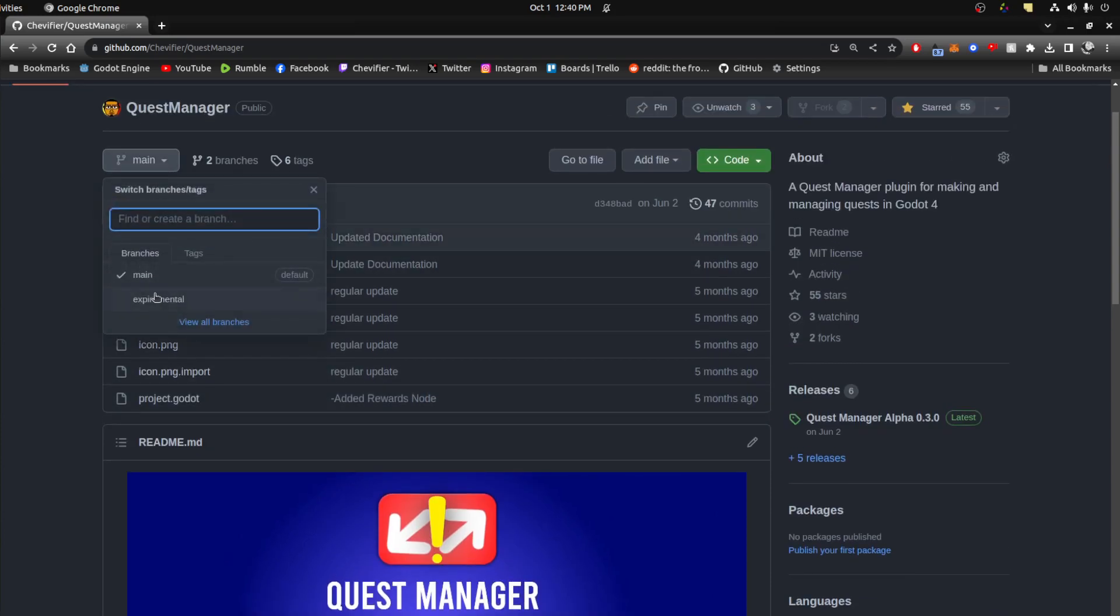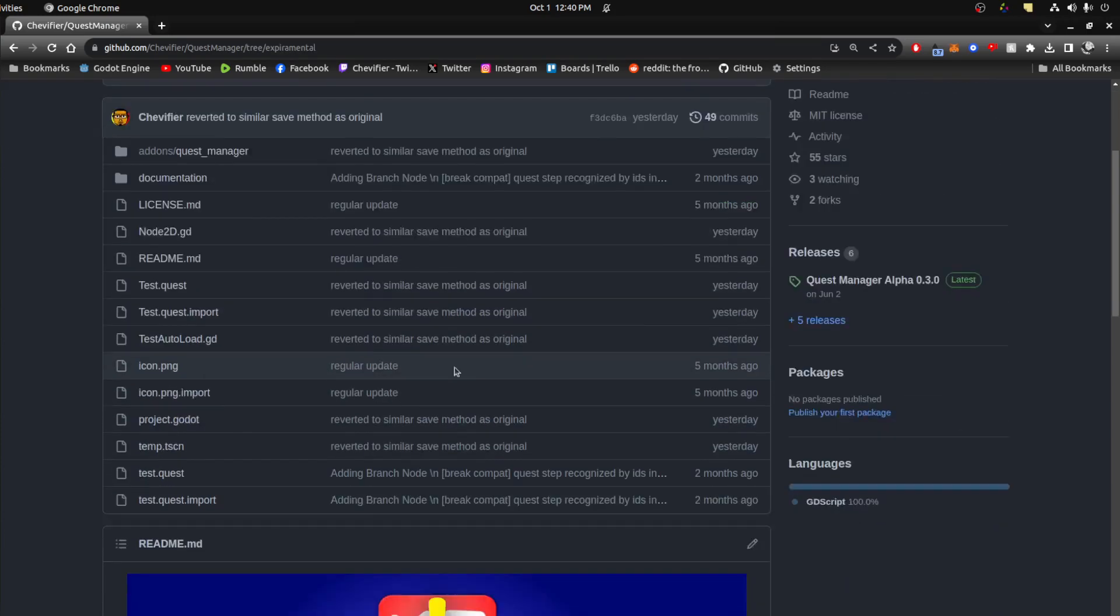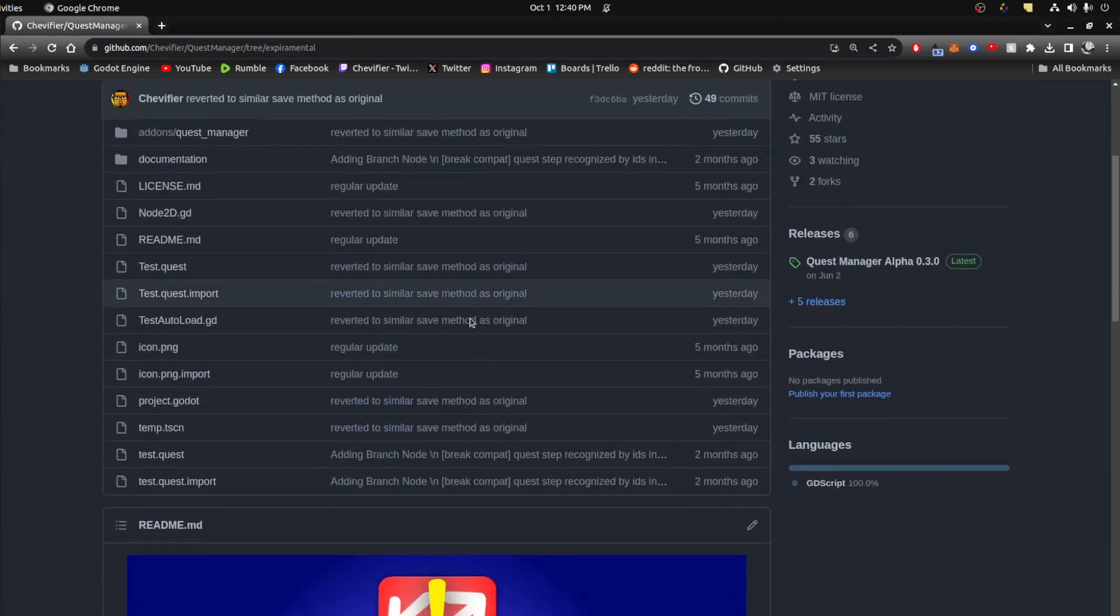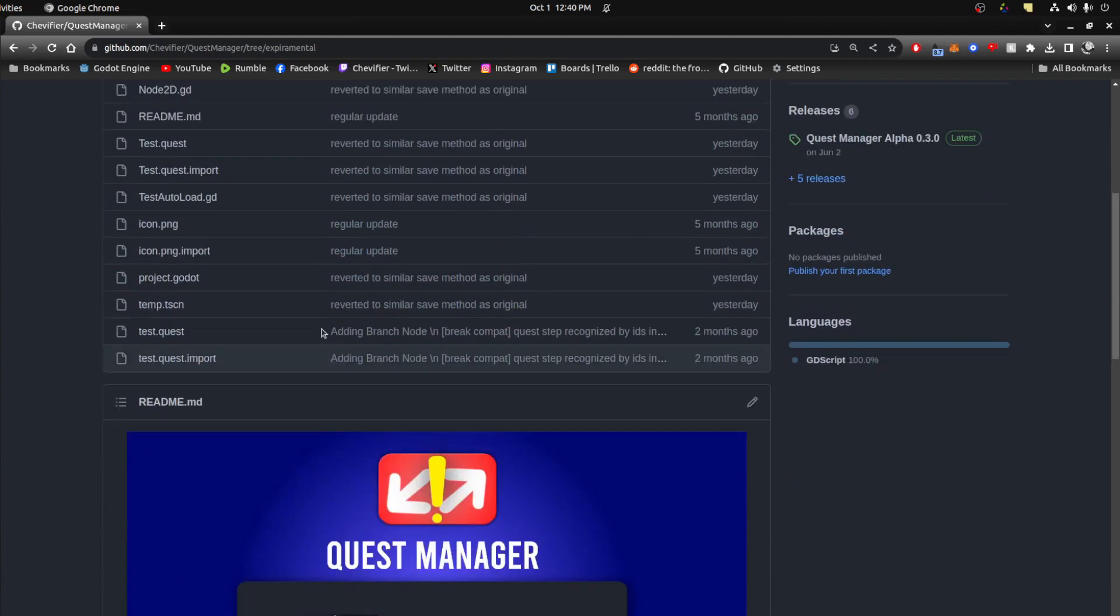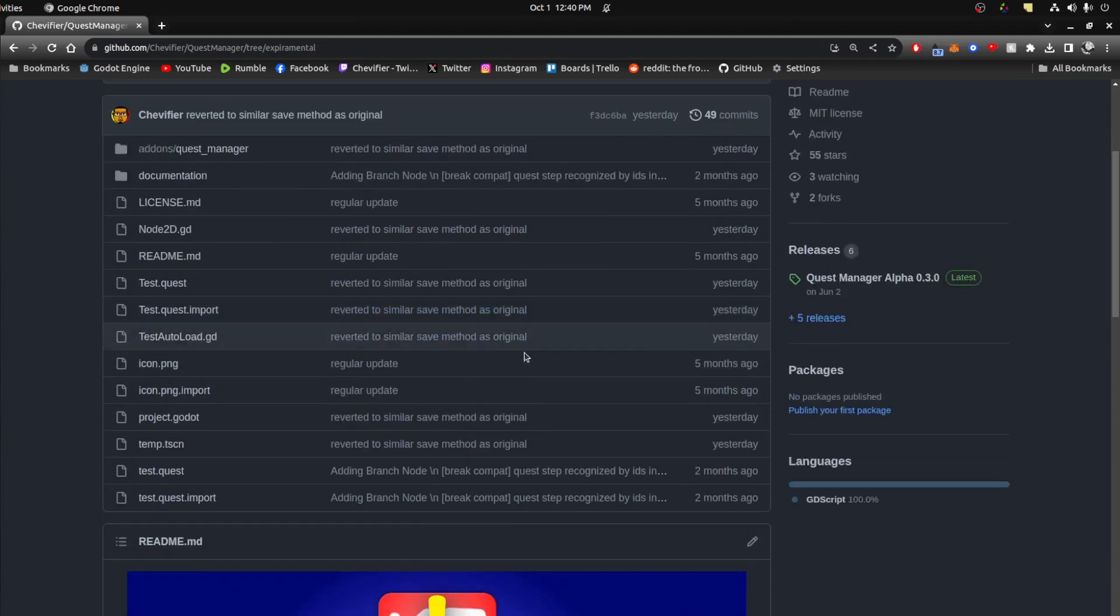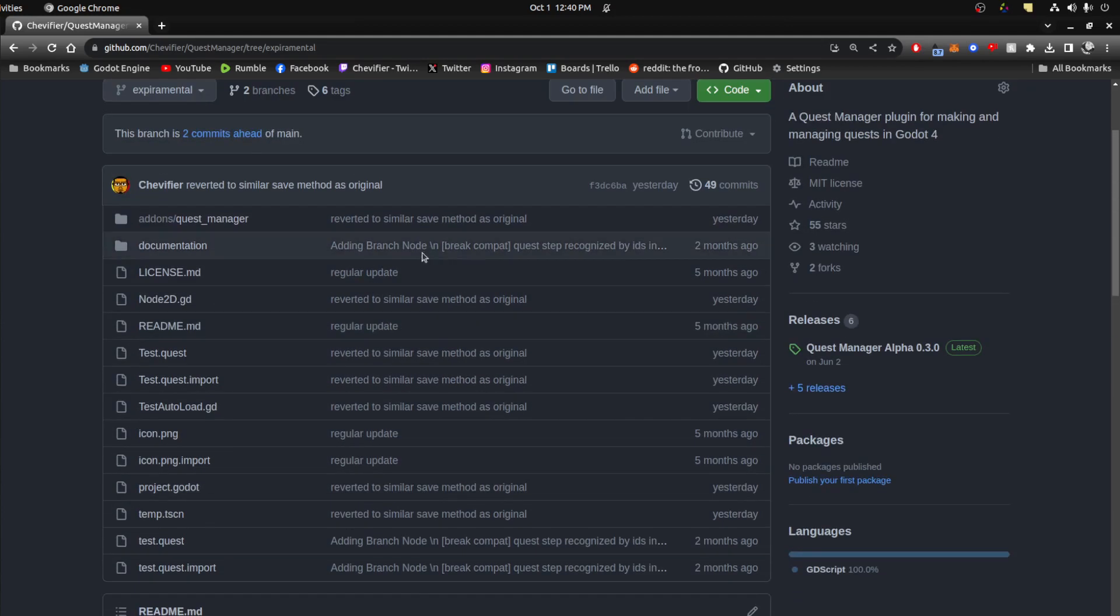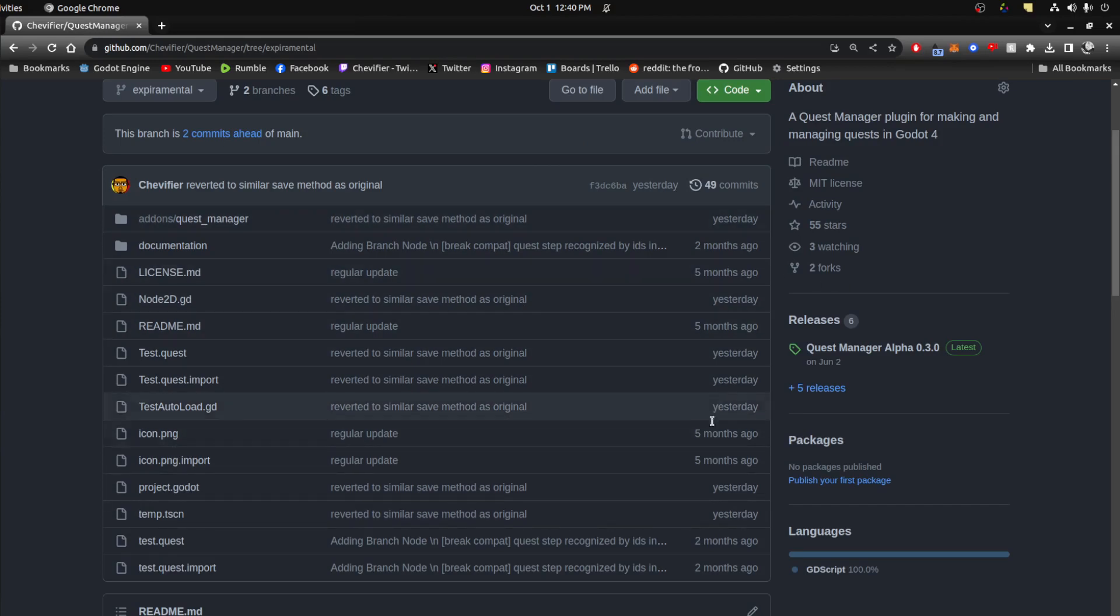But on the experimental branch, this is what I'm actually working on. So don't download this. This is all unfinished stuff. Where I'm pushing to currently. Just pushed to this yesterday. As of this video anyways.